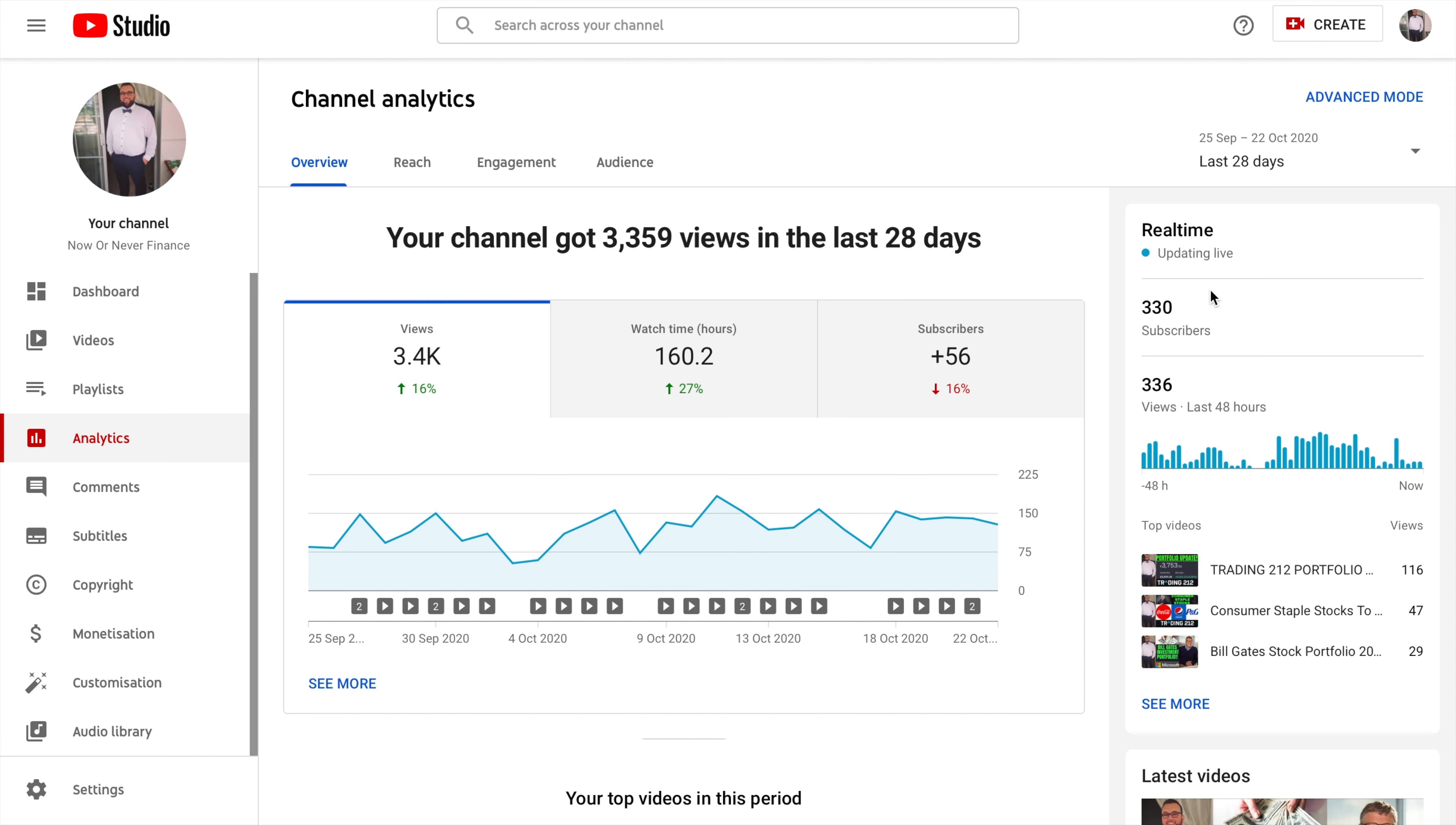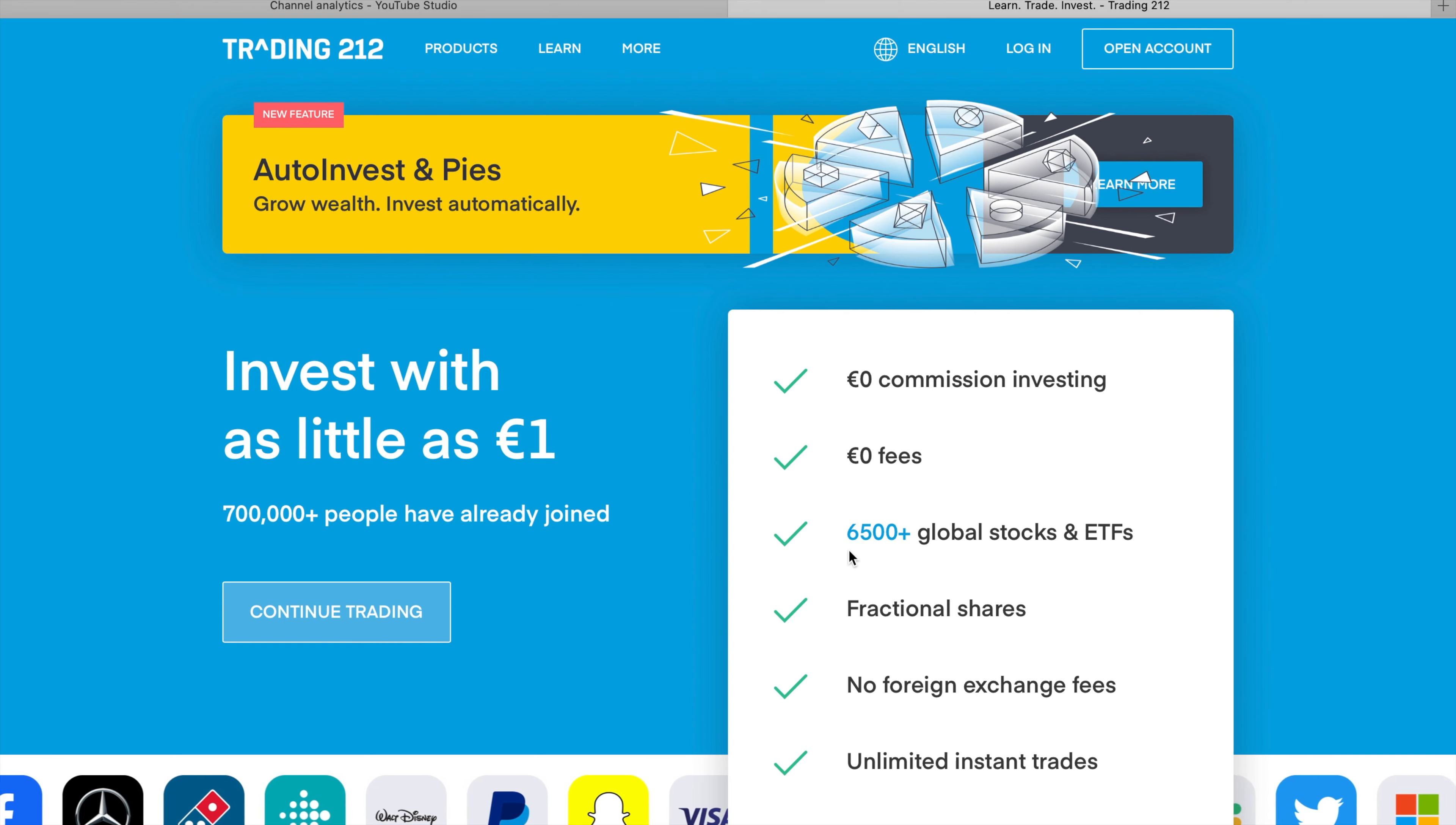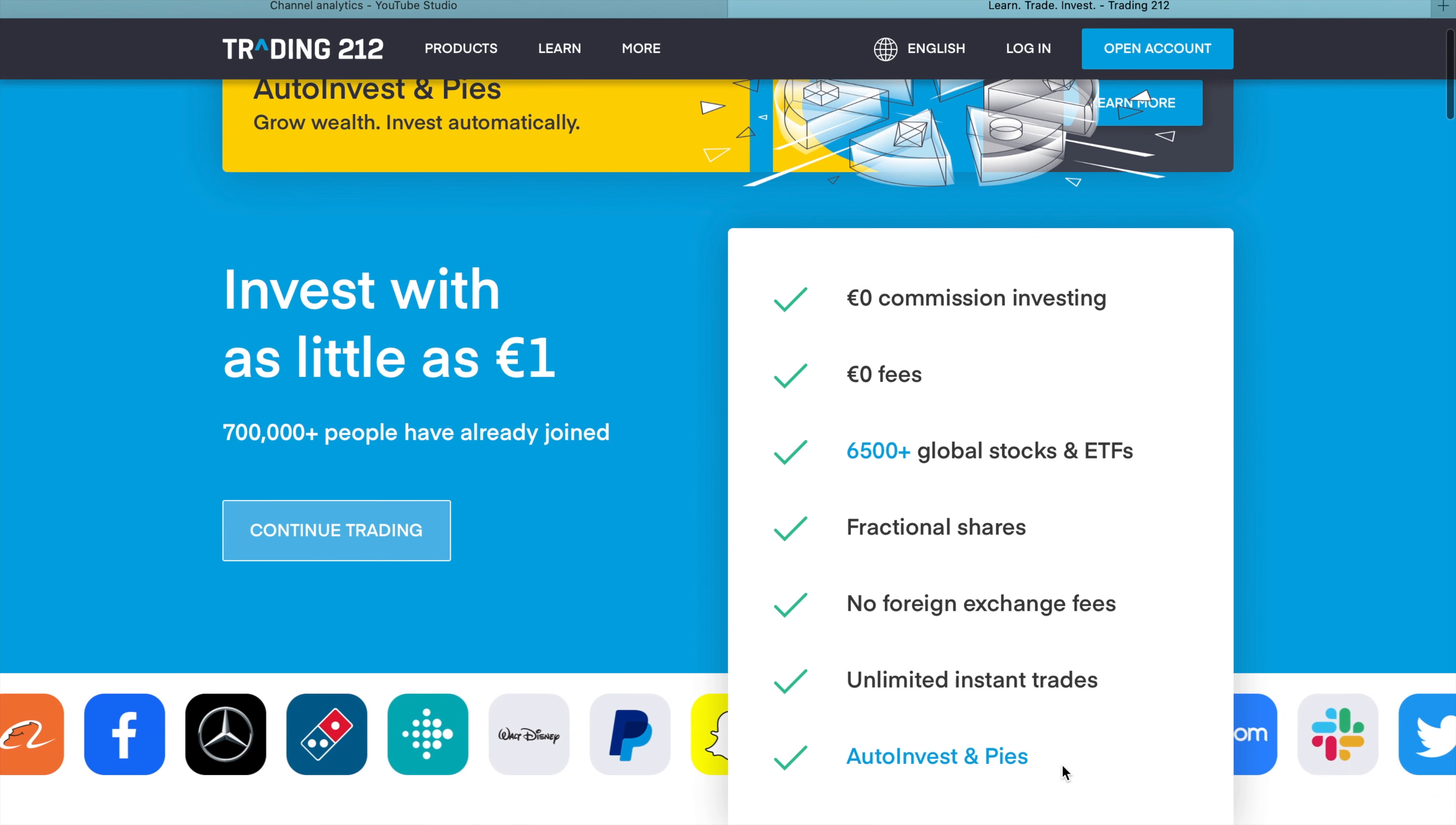So with all that being said, let's dive right into my Trading 212 portfolio. We can even see on the login screen that Trading 212 provides zero commission investing, zero fees on 6,500 global stocks and ETFs, fractional shares which we will discuss, no foreign exchange fees, unlimited instant trading, auto invest and pies which we will also go through in today's video.